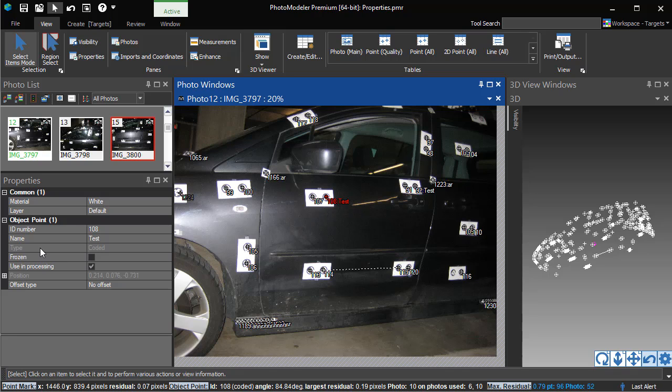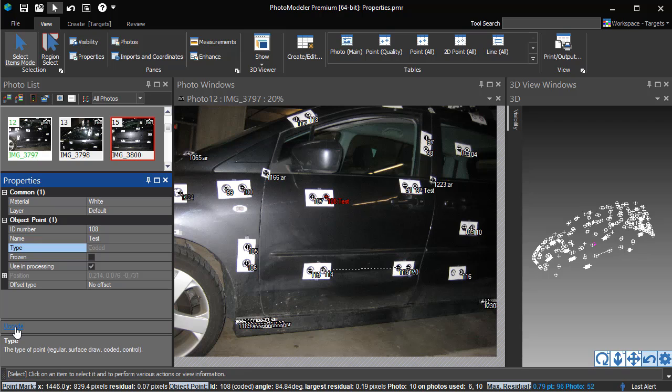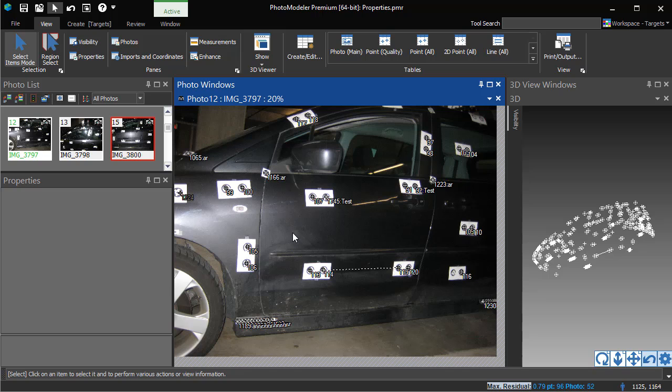Some properties have specific hyperlinks for changing a property. For example, this CodaPoint has the Uncode hyperlink.